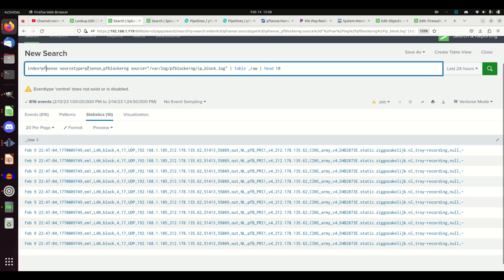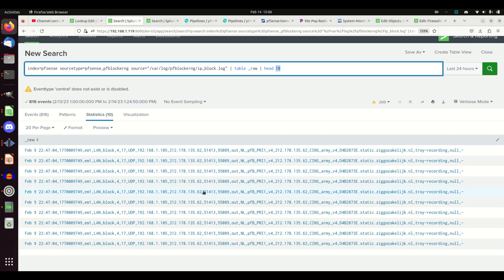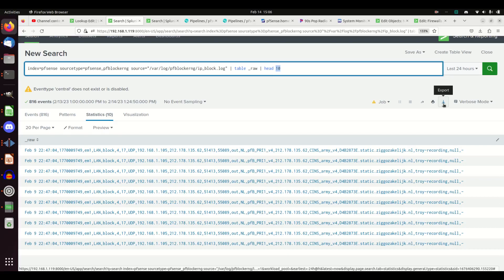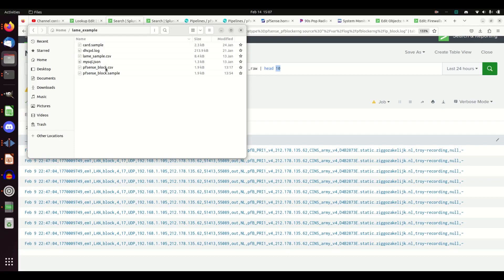If I restart Splunk and come into Splunk, I can run this query: index equals PFSense, sourcetype equals PFSense_PFBlockerNG, and I'm going to put the source in because I want the IPBlock.logs. I'm going to table out just the raw and grab the top 10 logs. The reason is I could use Cribl to monitor the data coming across the stream, but if these don't fire off consistently, I won't be able to see the logs. So I need to provide sample logs for Cribl — I don't want to operate on them blindly. I table raw, grab head 10, and export that file, and I now have this PFSense_block CSV.